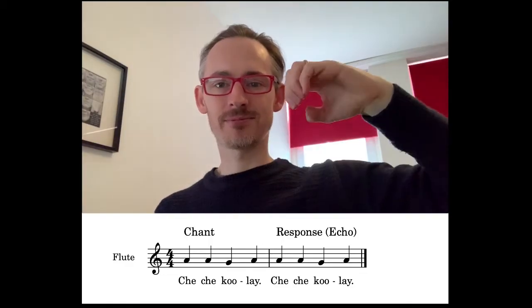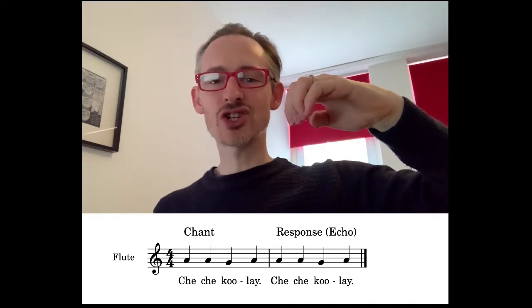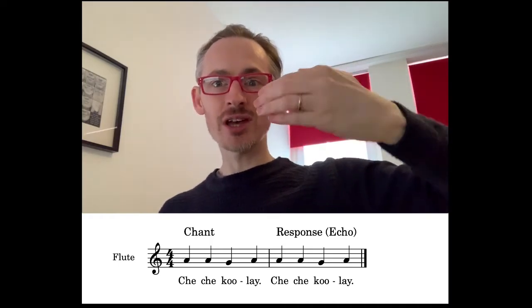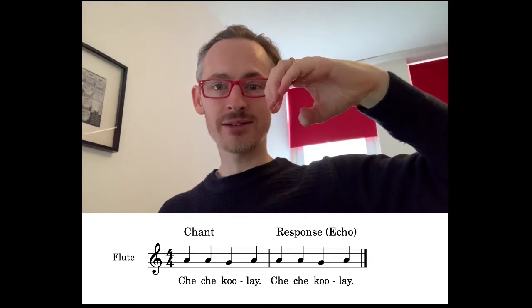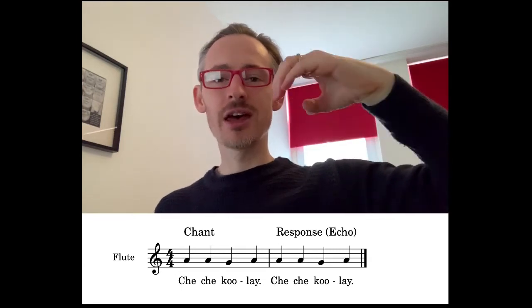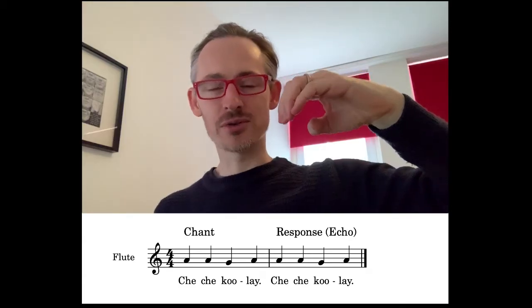So for example, here is phrase number 1 starting with La. Che Che Kule. And then you echo: Che Che Kule. I'll do it again — Mi first. Che Che Kule. And then you echo: Che Che Kule.